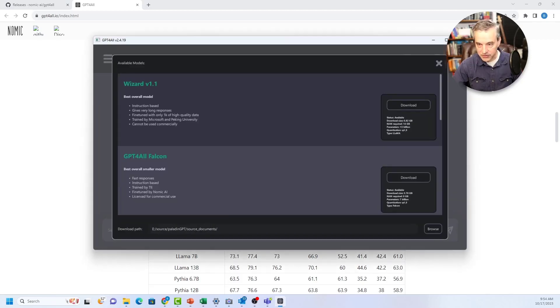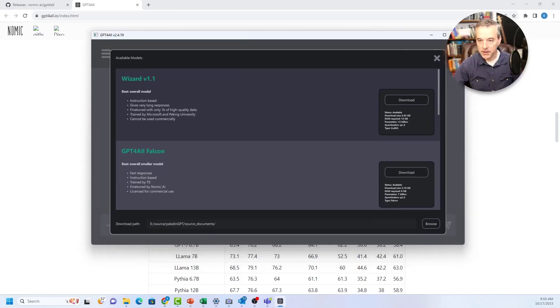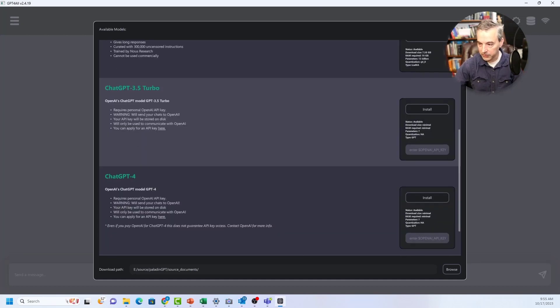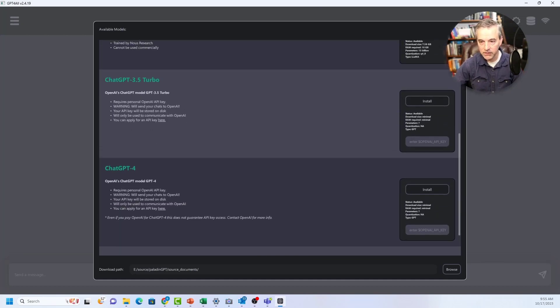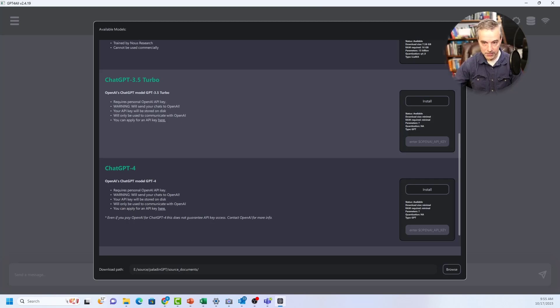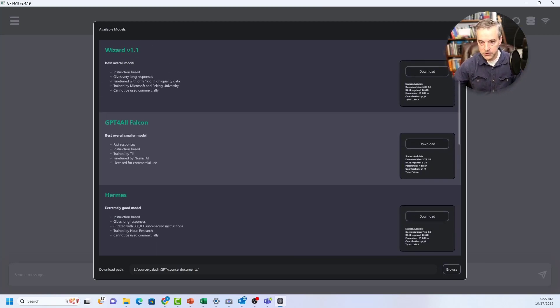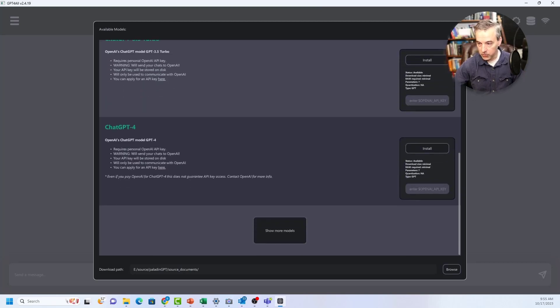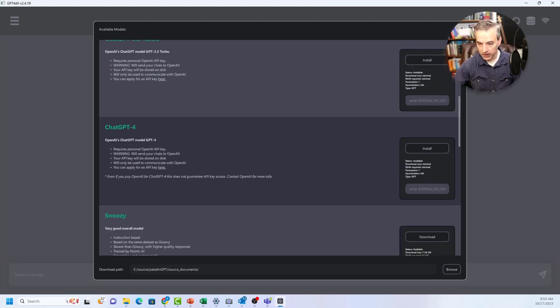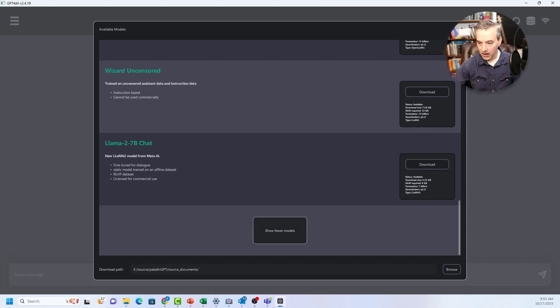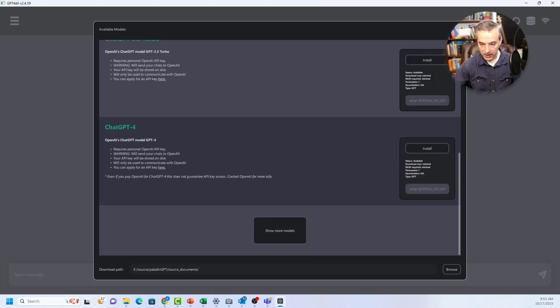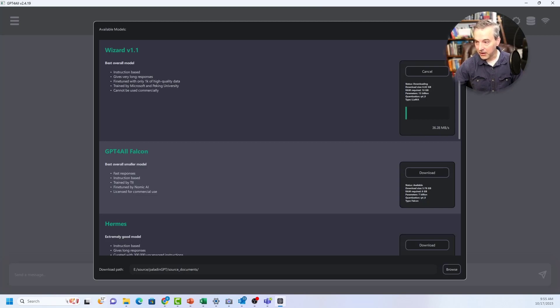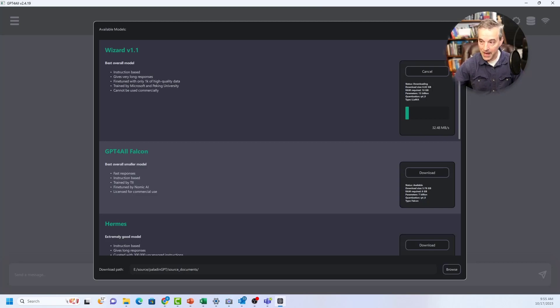This particular application is going to pop open this dialog that will ask you to download a model once you open it up for the first time. And so it's going to recommend a few different models. You can even use ChatGPT-4 and ChatGPT-3.5 if you have an API. I'm going to download this one. It has a size of about 6.8 gigabytes. It requires about 16 gigs of RAM, and it has 13 billion parameters.